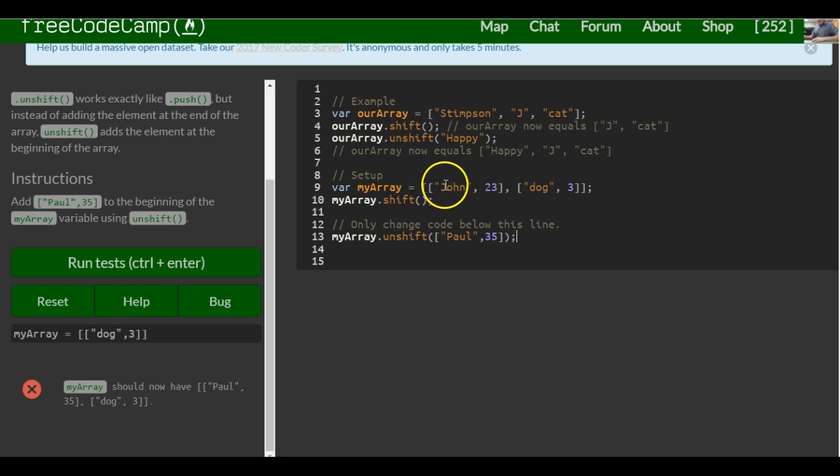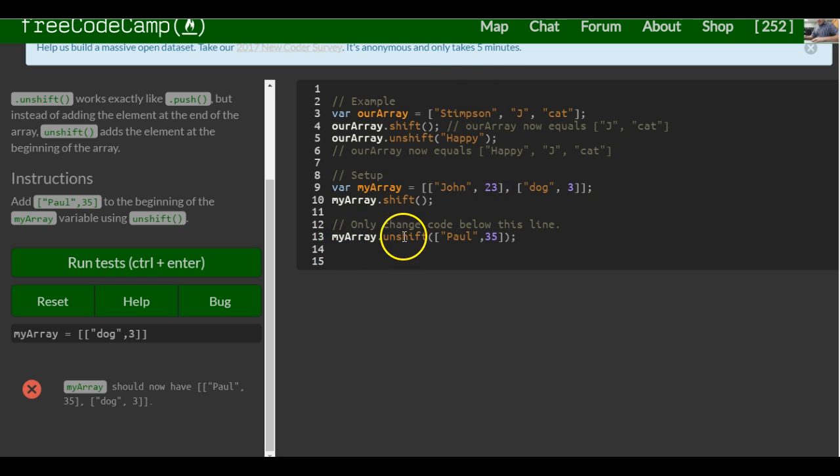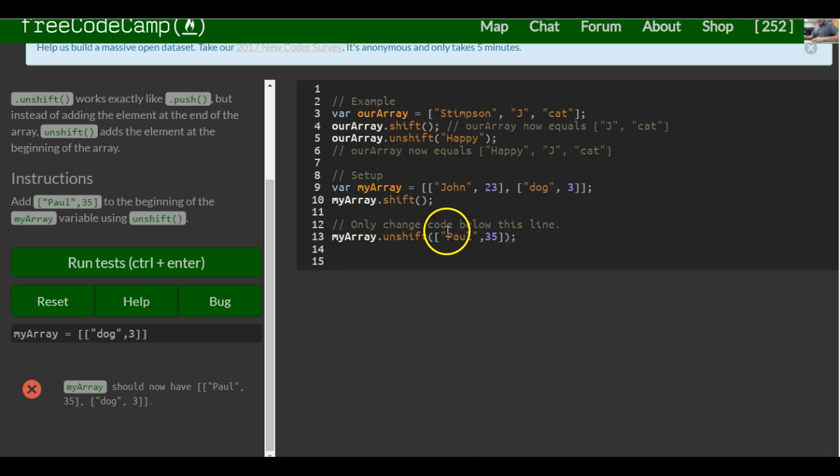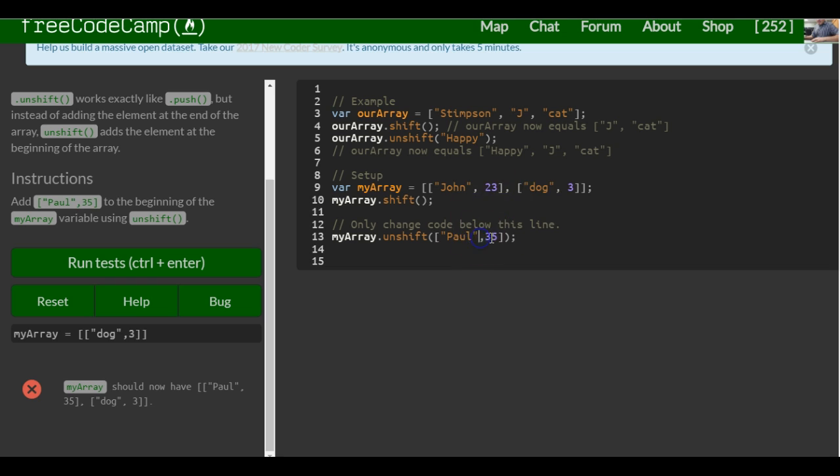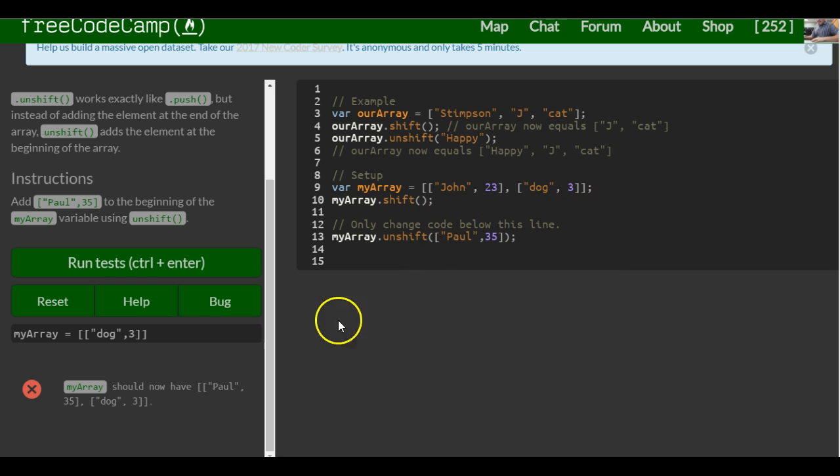So now this is a first with the shift function, taking this first element out. And then down here, we're calling unshift, which is actually going to put this array in front of here. So that it prints out first the array paw and 35, and then the array dog and 3.